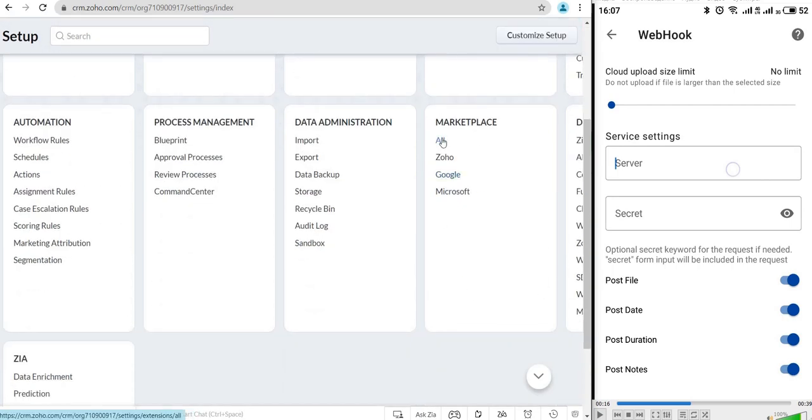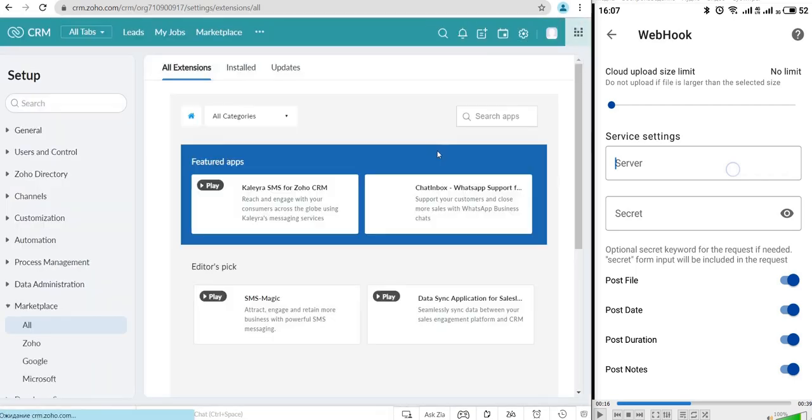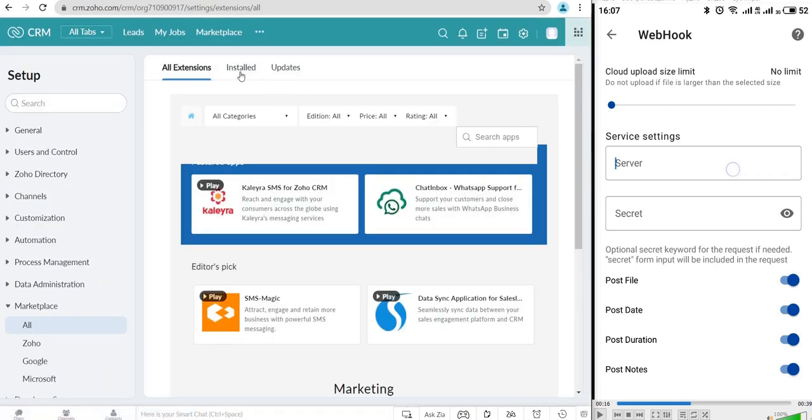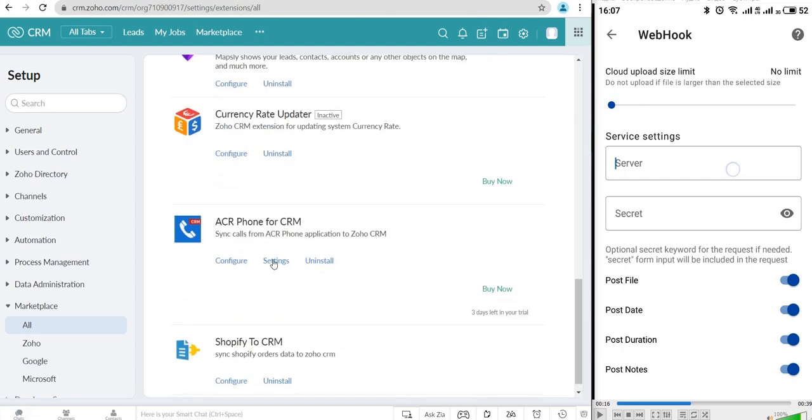The All button will send you to all available extensions. Just click on the Installed tab and find the ACR Phone extension, in case you already installed it from Zoho Marketplace.